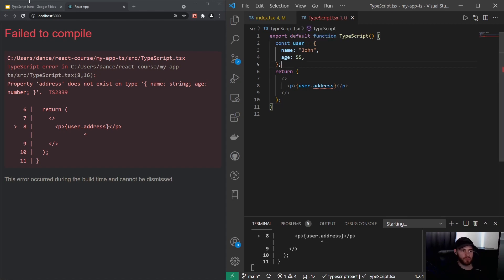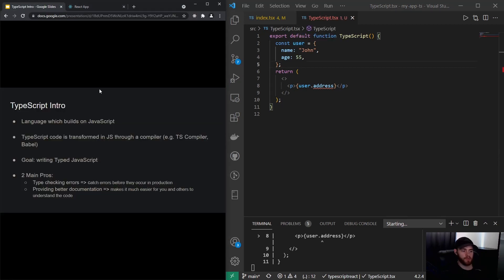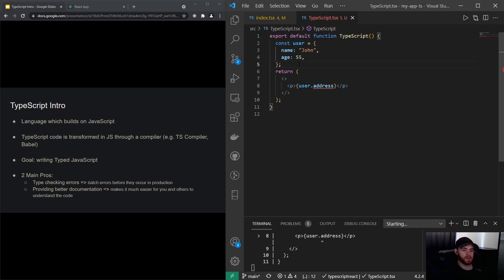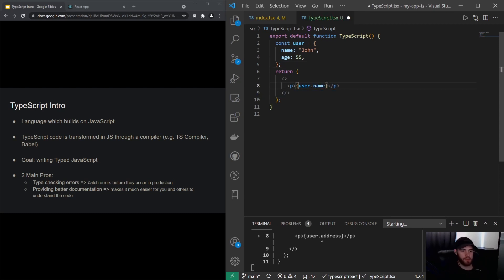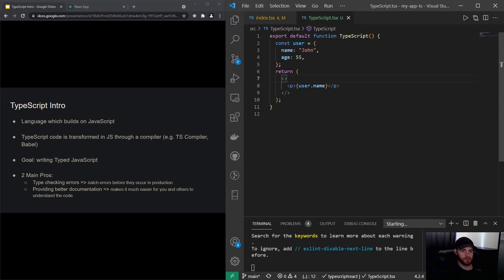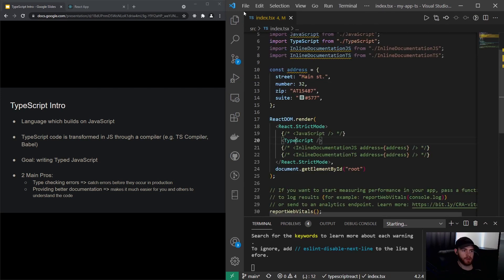That's what I talked about before—that's the type checking errors. This really catches a lot of errors and things you might not have been thinking about if you would have written it with JavaScript. Now of course I will change this to name so our code will work again.